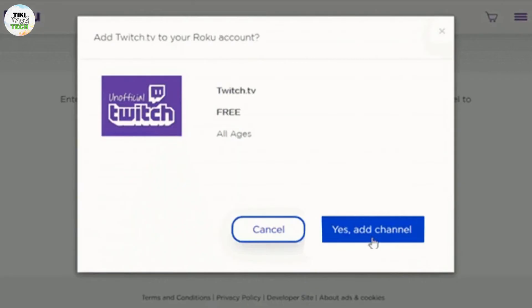After installing Twitch, you can launch the app directly from your Roku home screen. Look for the Twitch icon among your installed channels and select it to open the app.